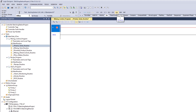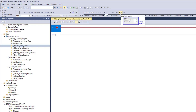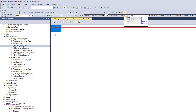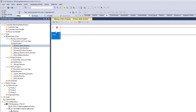You also have ONS — a one-shot value — which fires for only one scan of the processor. Then you have One Shot Rising and One Shot Falling. One Shot Rising fires when the bit transitions to a one; One Shot Falling fires when the boolean value transitions from a one to a zero, commanding the next rung at that moment.